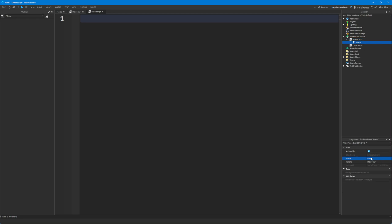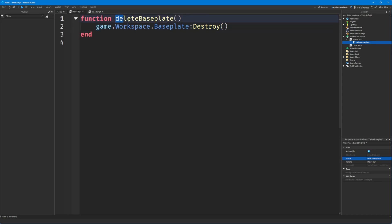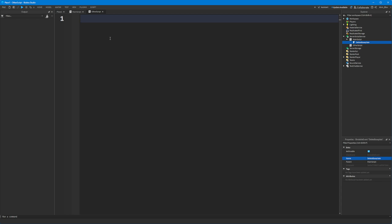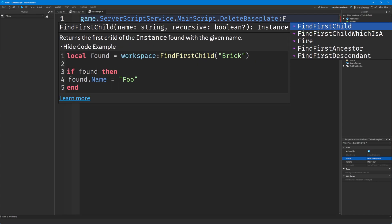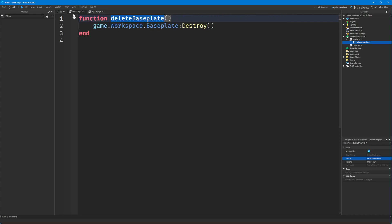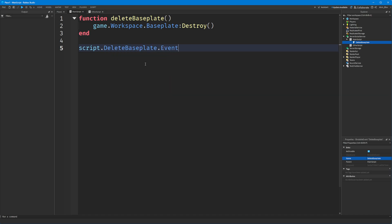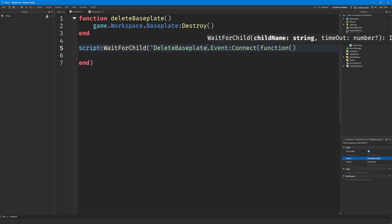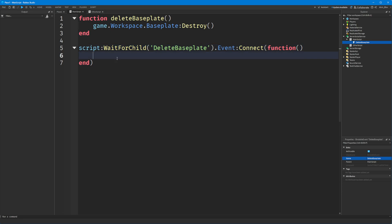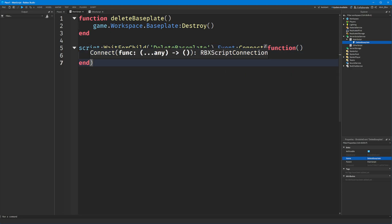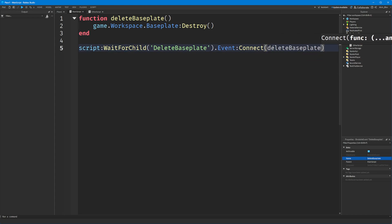We're going to create a bindable event in the main script and call it 'delete base plate' - you can call it whatever you like, it doesn't have to correspond to the function's name at all. Then in the other script we say game.ServerScriptService.MainScript.DeleteBasePlate:Fire(), and in the main script we say script.DeleteBasePlate.Event:Connect(function) - it's probably best to put this in a WaitForChild just to make sure the event gets created.